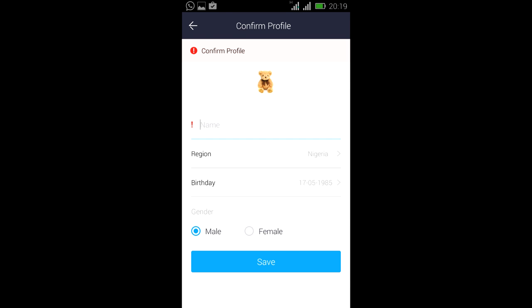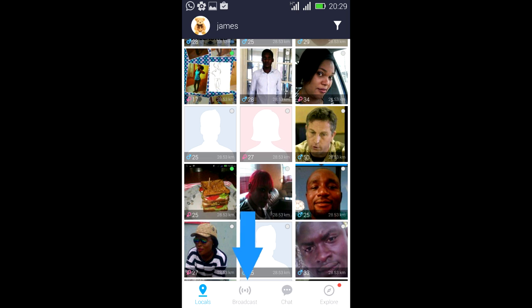And if you're in the app, you would see the local feature, the broadcast feature, the chat feature, and the explore feature.